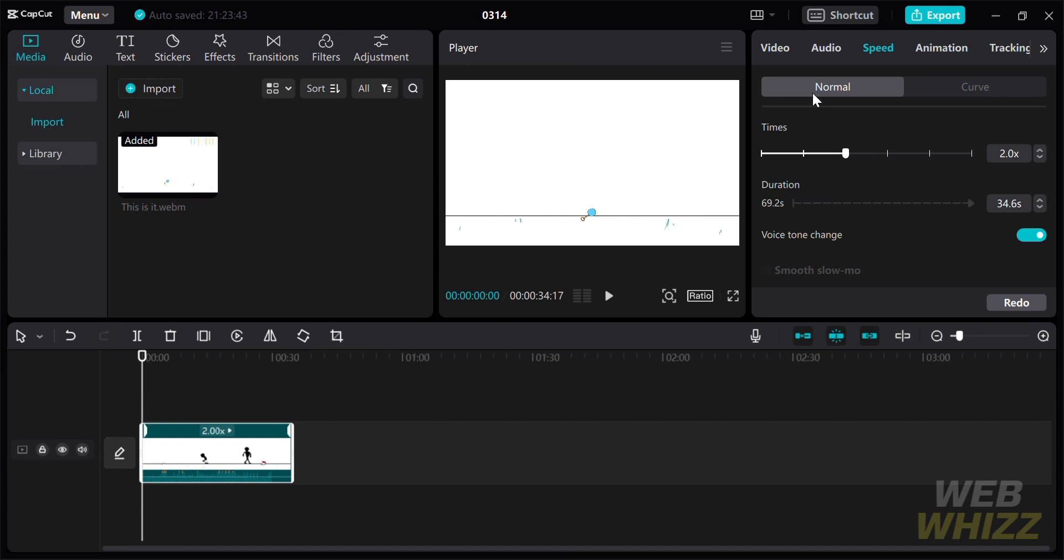After that, if you play the video, you will see the changes in speed. It is two times faster than the original.